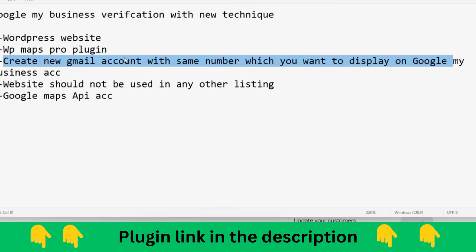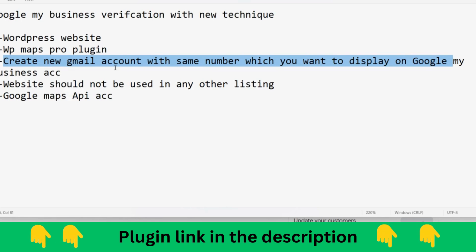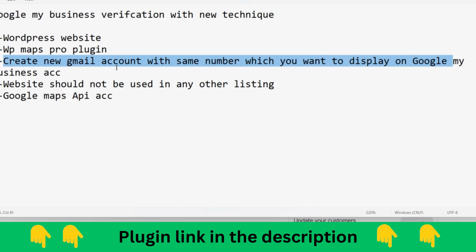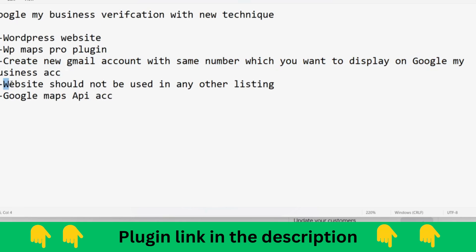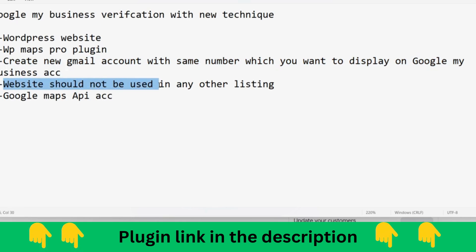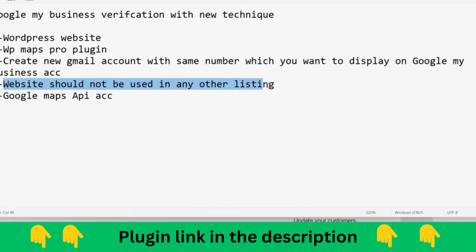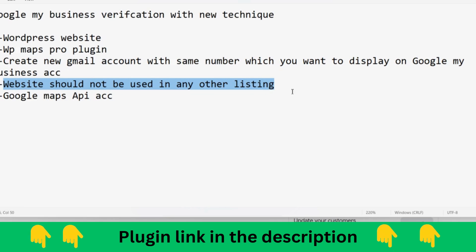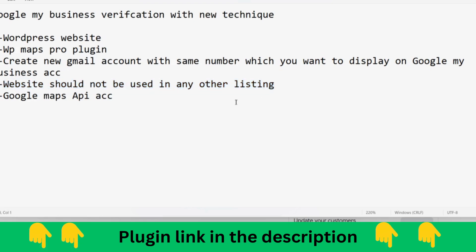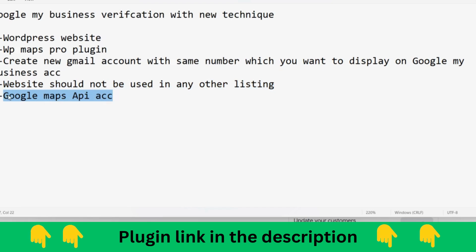Fourth, the website should not be used in another listing. It shouldn't be duplicate or used somewhere else in the same location. The fifth point is very important: Google Maps API.